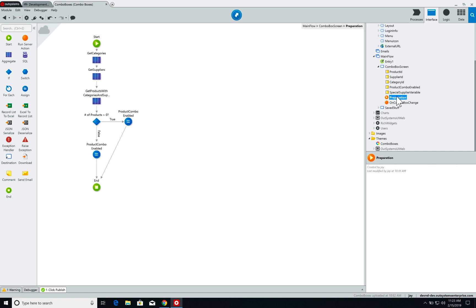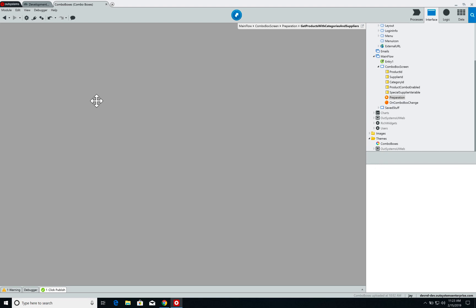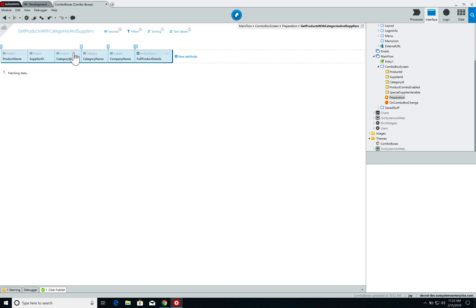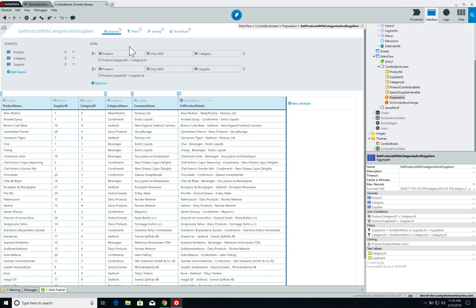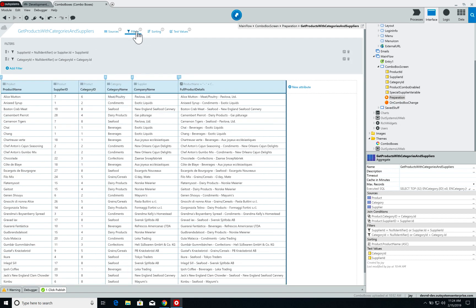The aggregates are pretty straightforward. We have an aggregate to get categories, an aggregate to get the suppliers, and an aggregate that will get product information. The third aggregate has the product entity joined with the categories and supplier entities by the category and supplier IDs. It also has a couple of filters based on the supplier ID and category ID variables.